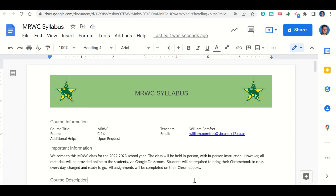Let's take a look at the important information for the class. Welcome to MRWC. This class is held in person with in-person instruction. However, everything that you will do in the class will be done online and submitted via Google Classroom. You are required to bring your Chromebook to class every day, charged and ready to go, and all of your assignments will be completed on your Chromebooks.